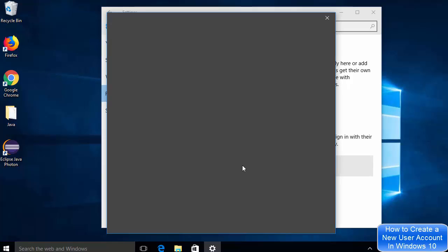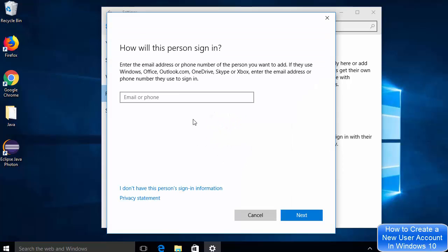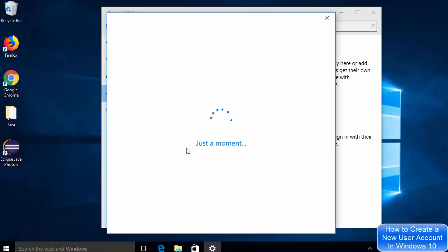Click on that option. After a few seconds, a window will appear that says 'How will this person sign in?' Because we don't want to use a Microsoft account, click on the option that says 'I don't have this person's sign-in information.'